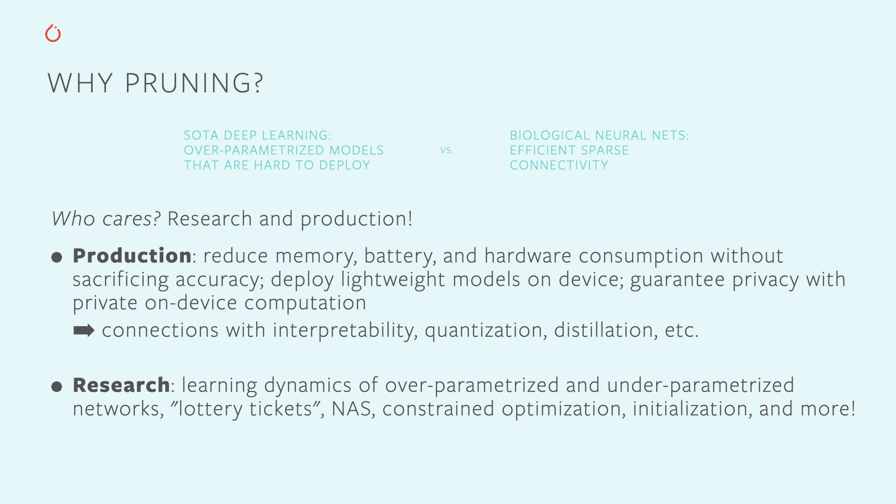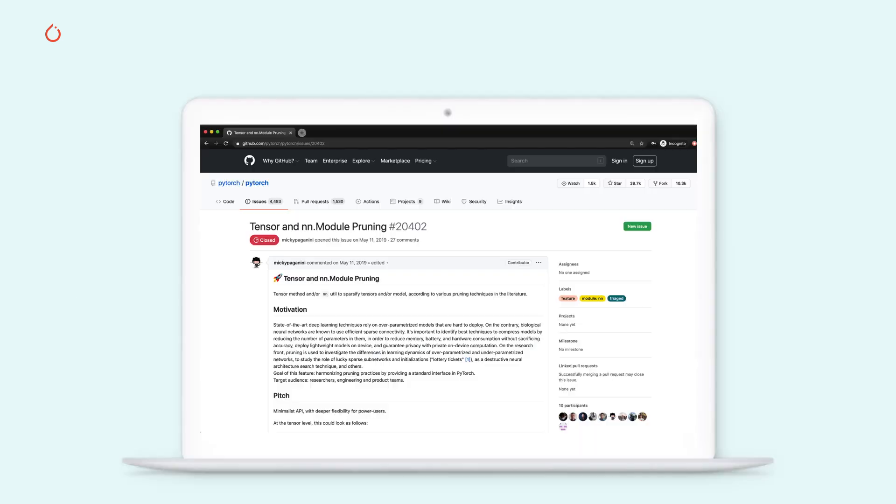But every team on the research and on the production fronts was using their own implementation of pruning. This was very bug-prone and hard to port from one application to another, hard for teams to reuse code. I myself wanted to ask a lot of new research questions about the nature of pruned models and I always found my research efforts being frustrated by this one bottleneck: the absence of a single reusable pruning library. So I built it myself.